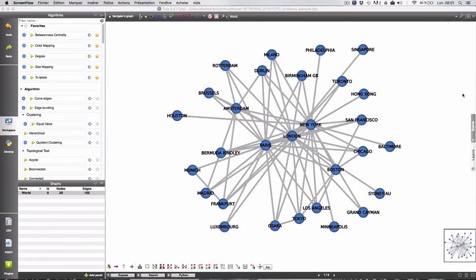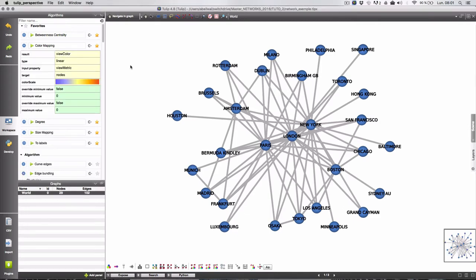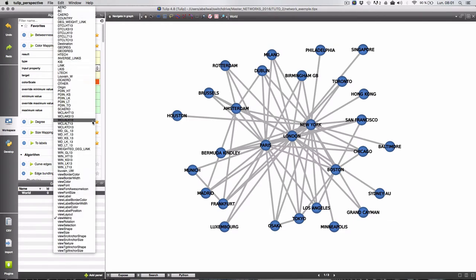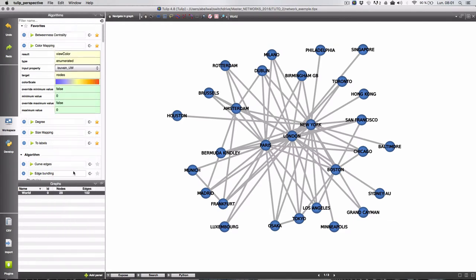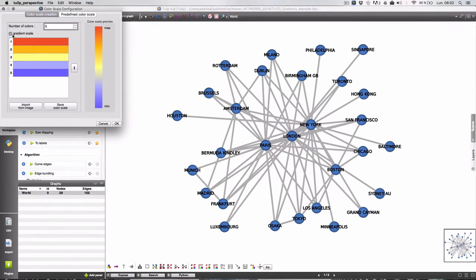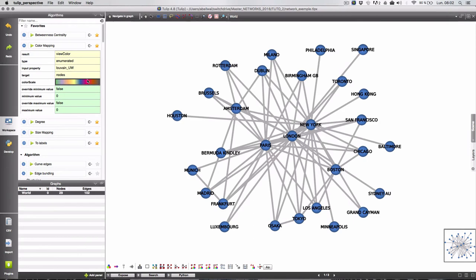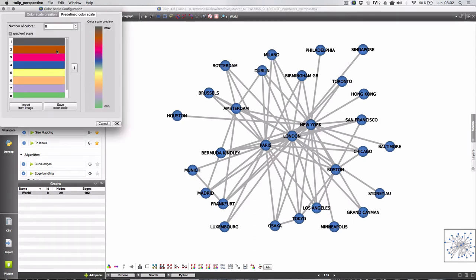Okay now we can make vary the color according to the result in Louvain Clustering algorithm. So I will use the color mapping algorithm. The type will be enumerate. Input property is the Louvain. We'll try with unweighted firstly target other nodes. I have to uncheck the gradient scale because we want categories and different color for each category.